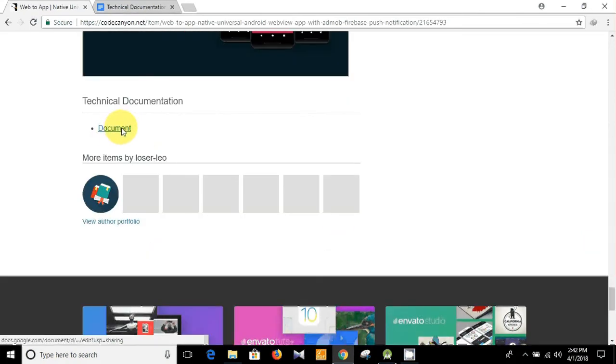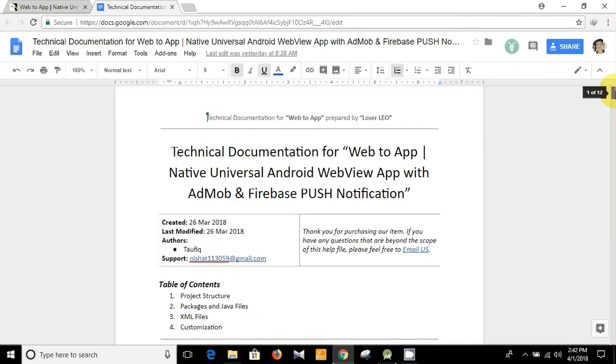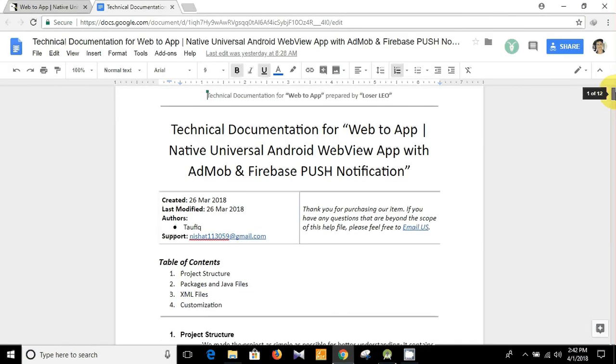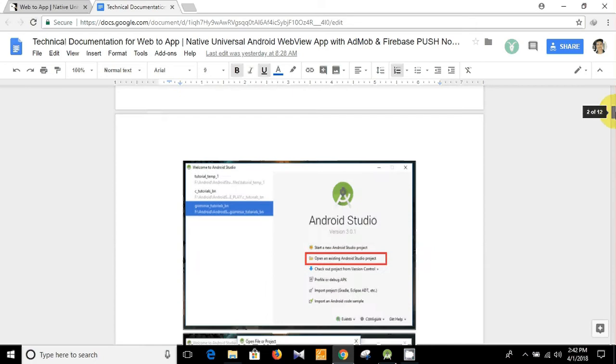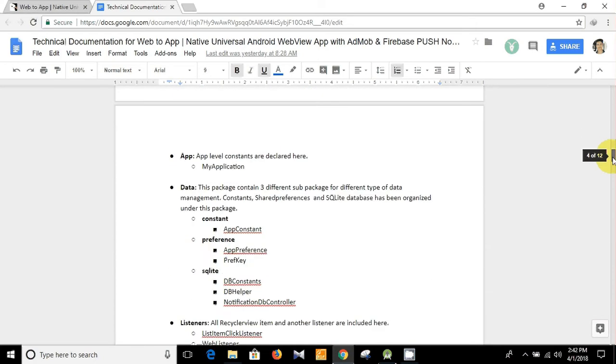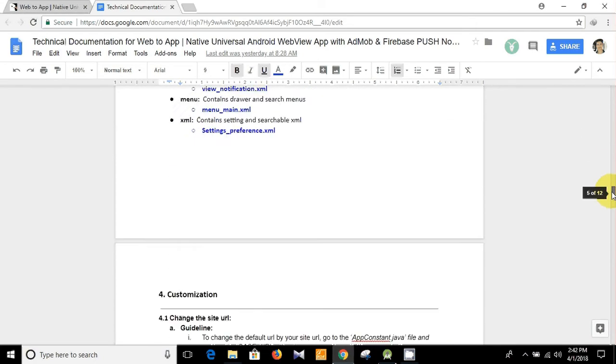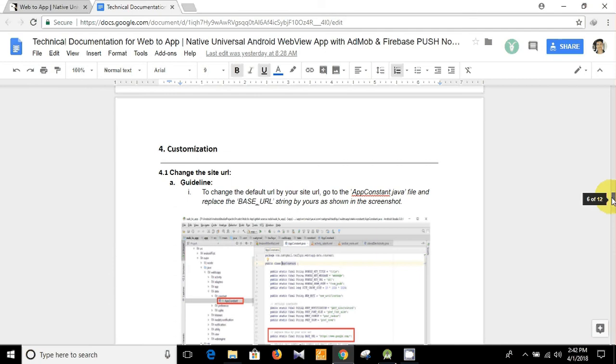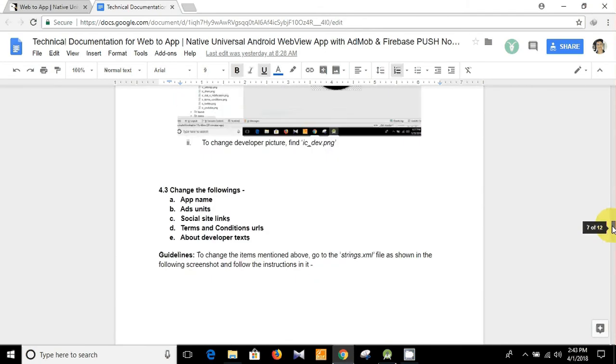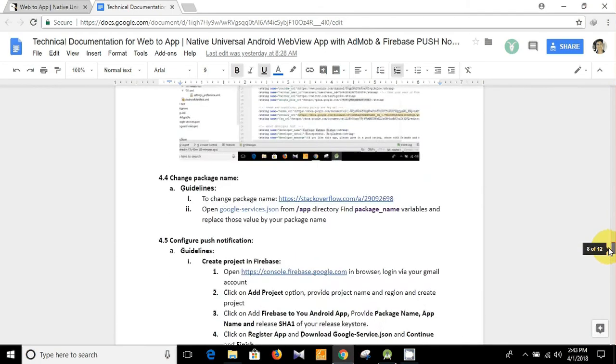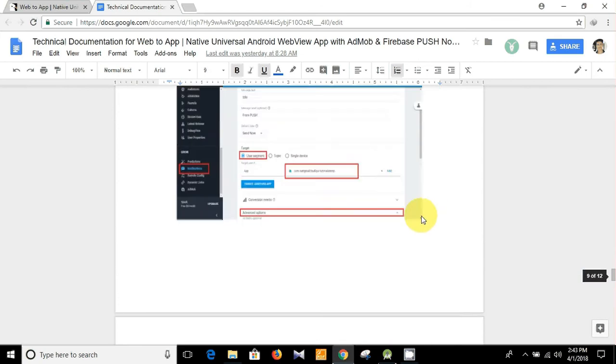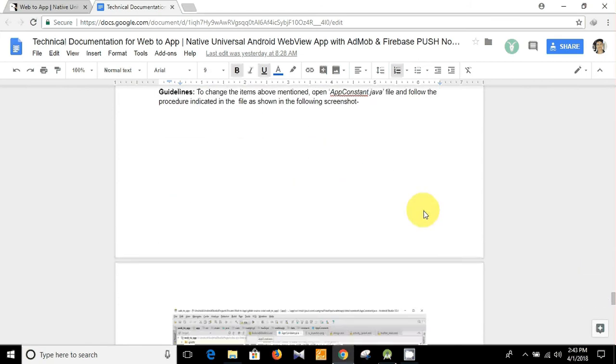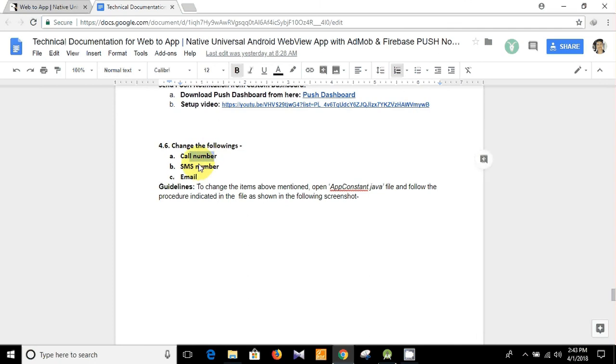I have already opened it, and I have already shown you how you can open a project in Android Studio, how you can change the package name, how you can send push notifications, etc. in my previous videos. Today I am going to show you how you can change the following: call number, SMS number, and email address.